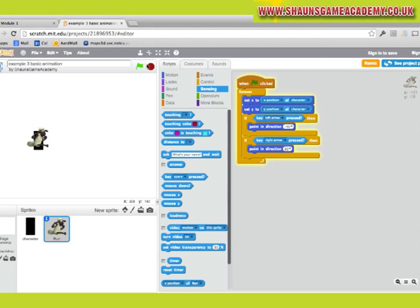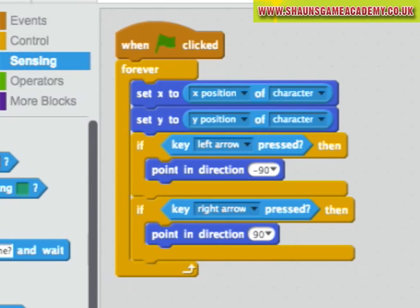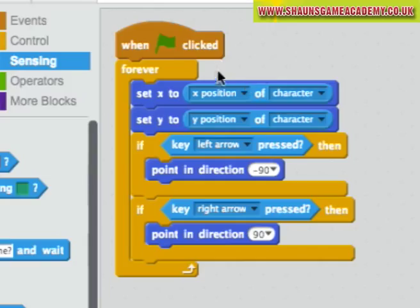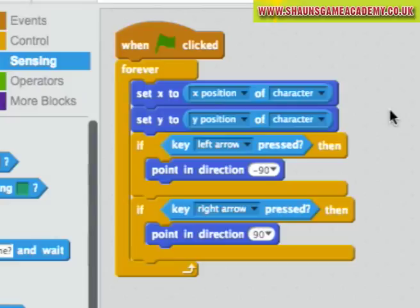What the script is saying here is, when the green flag is pressed, start a loop which will set the position of the animation to the position of the character. This will happen continuously because it's in a loop. It then checks to see if the left key is pressed. If it is, point left. And if the right key is pressed, point right.